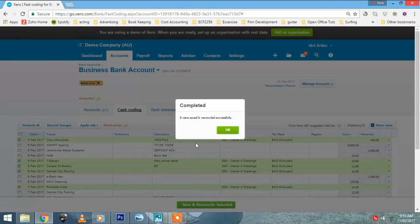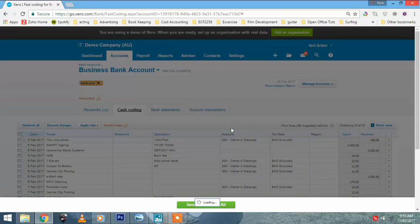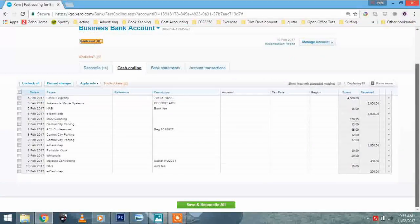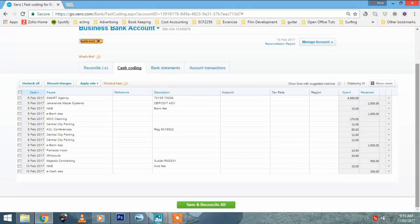Look, nine transactions, saved and reconciled successfully. That's nine transactions we've just done. That's nine times three. That's 27 fields of data that we managed to input very, very quickly.